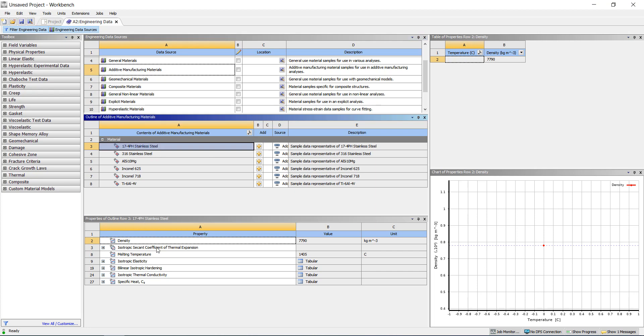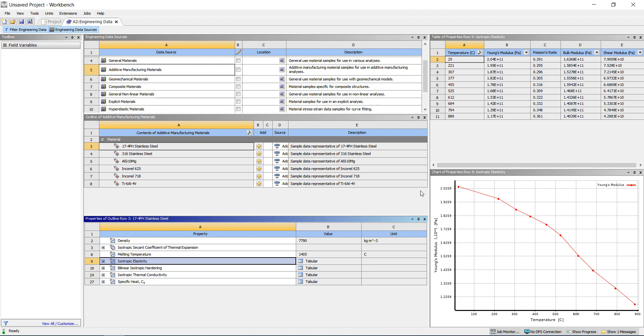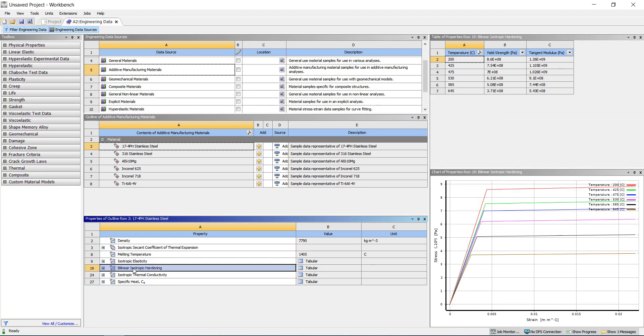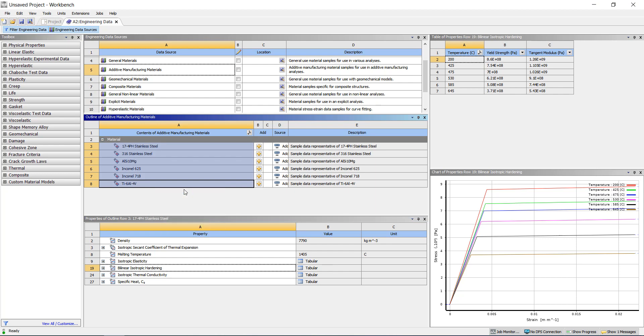It has some pretty complex temperature dependent material properties, such as temperature dependent Young's modulus and temperature dependent stress strain curves for plasticity. I'm going to select all of these materials here and then add them to engineering data.